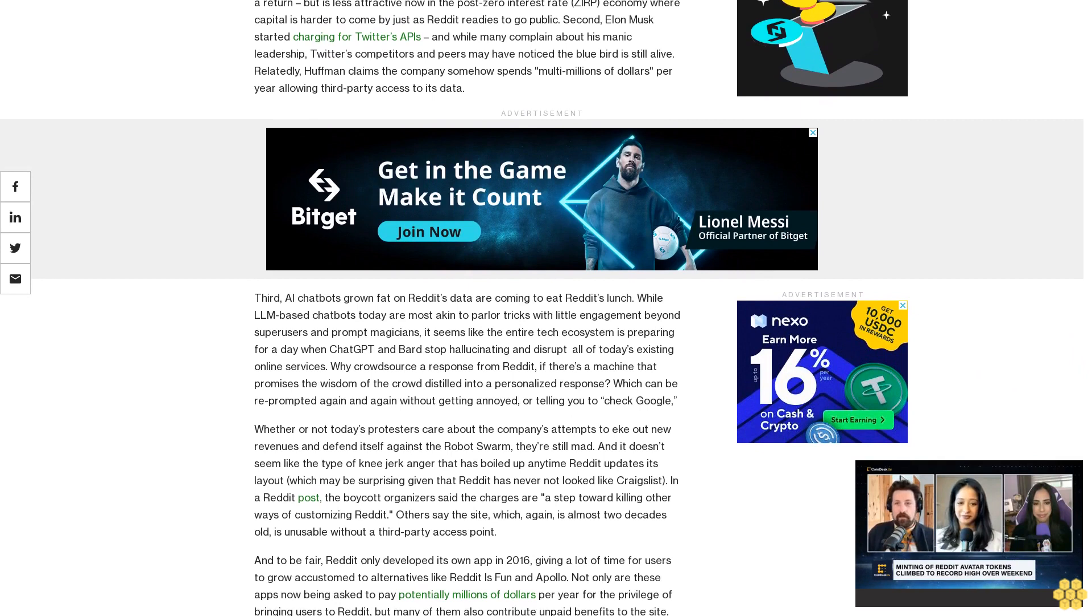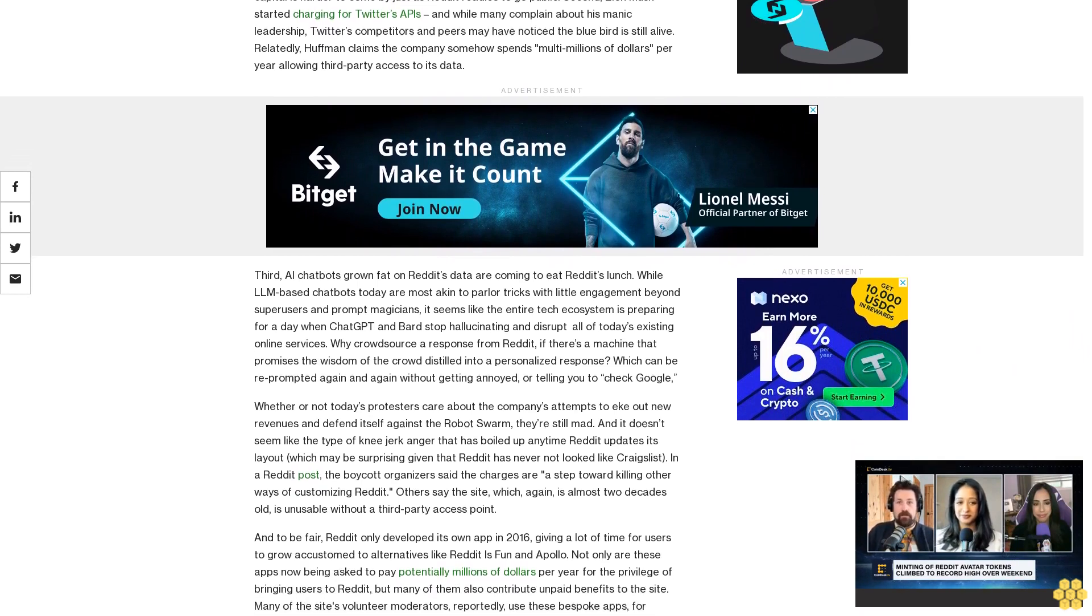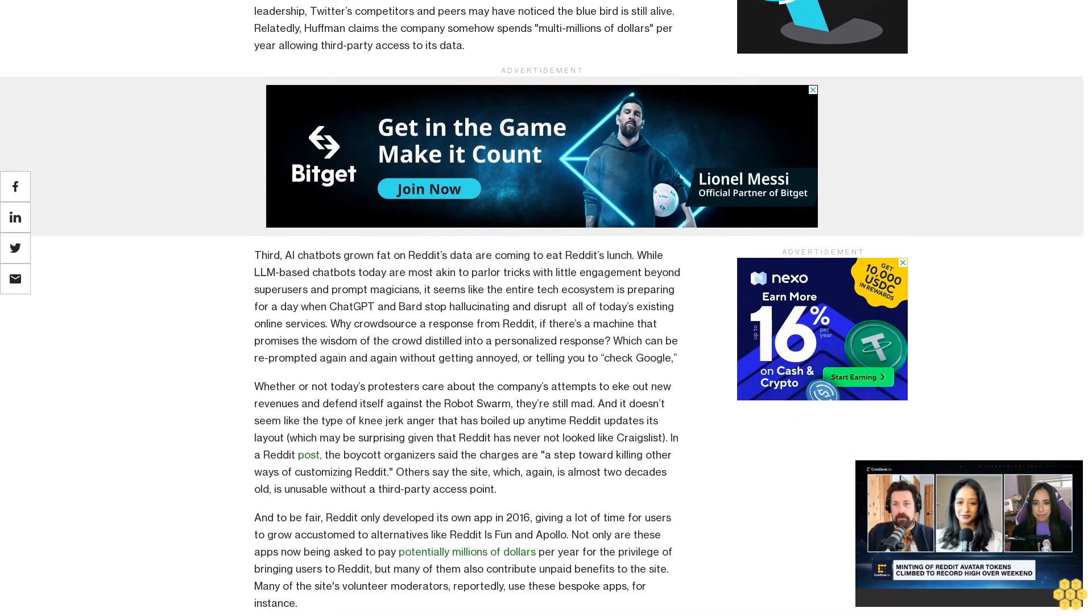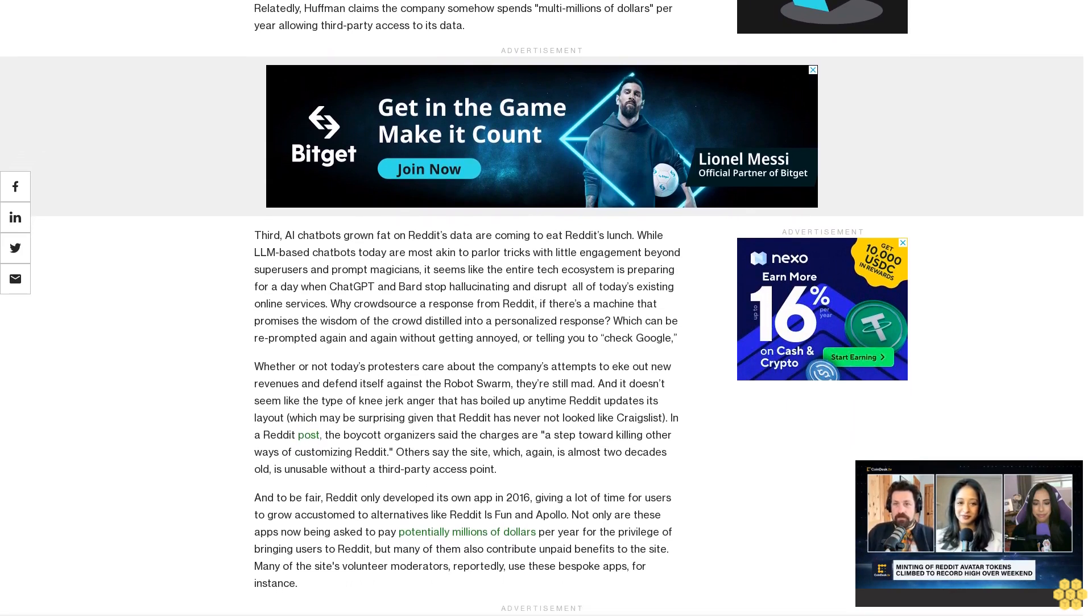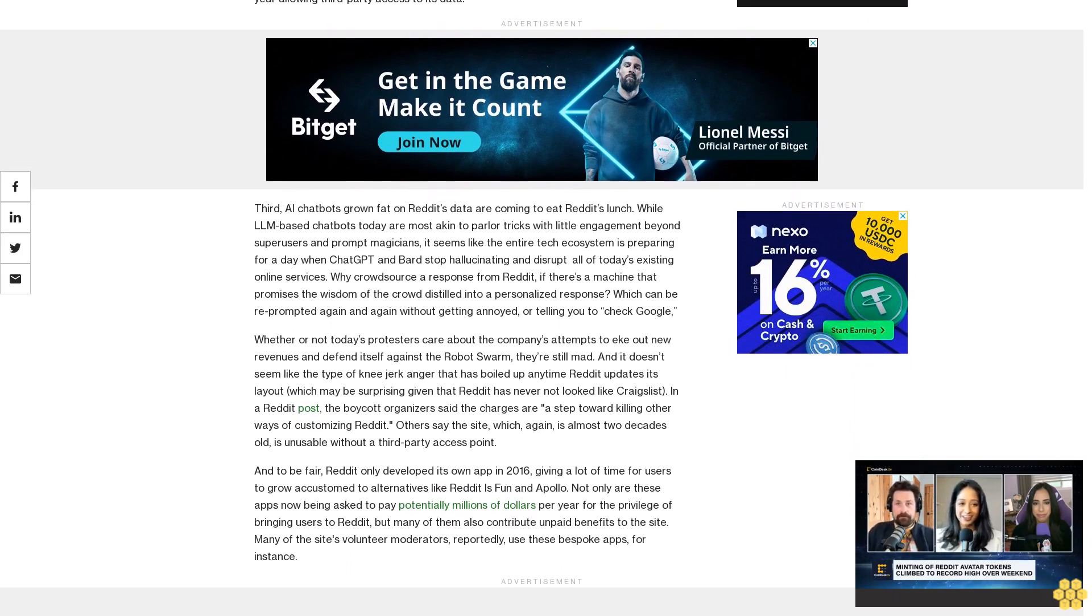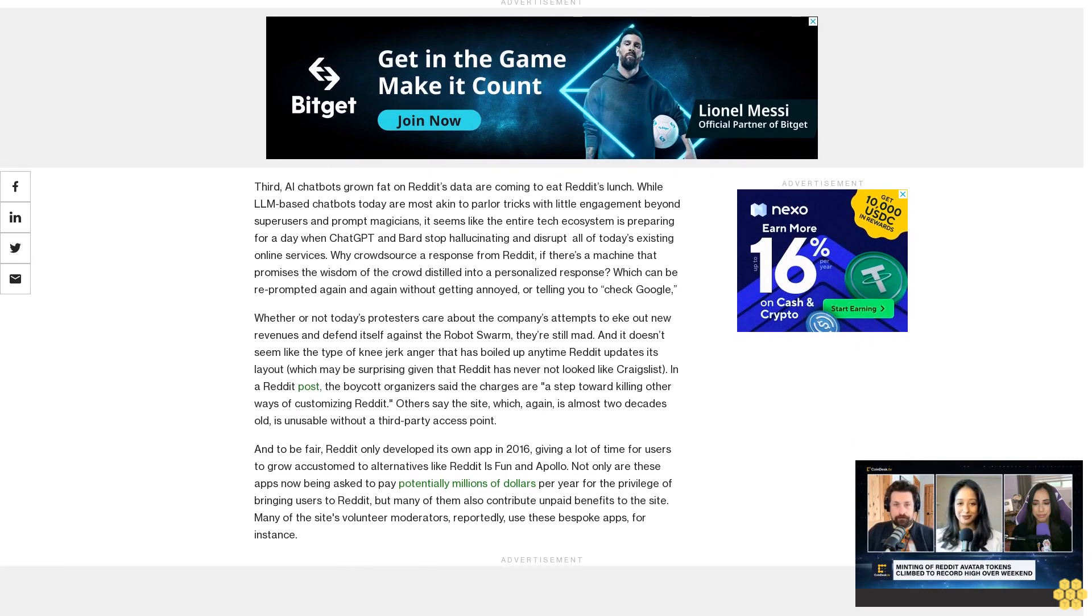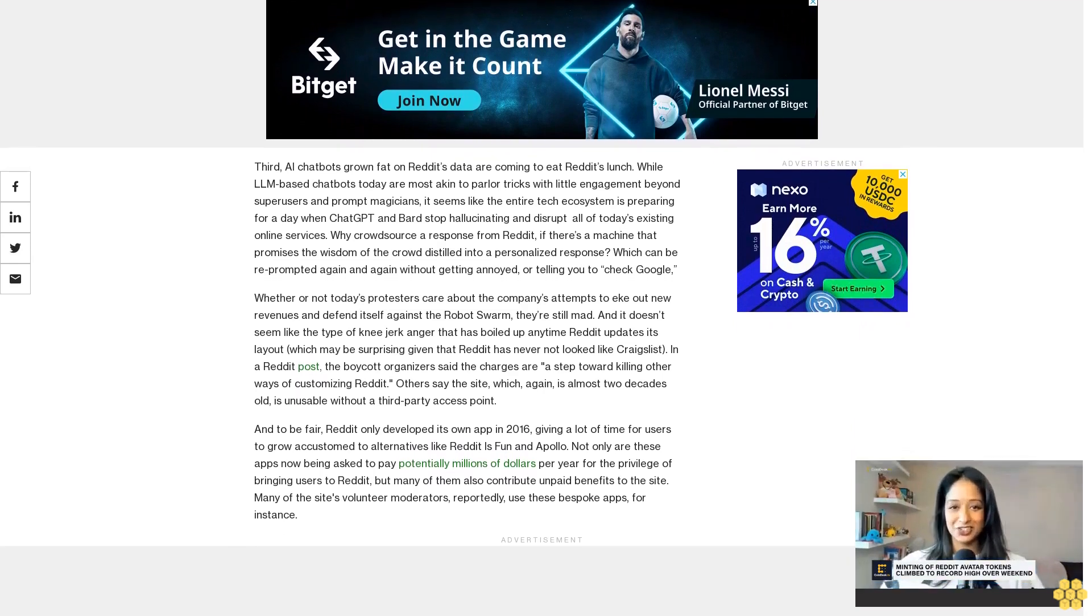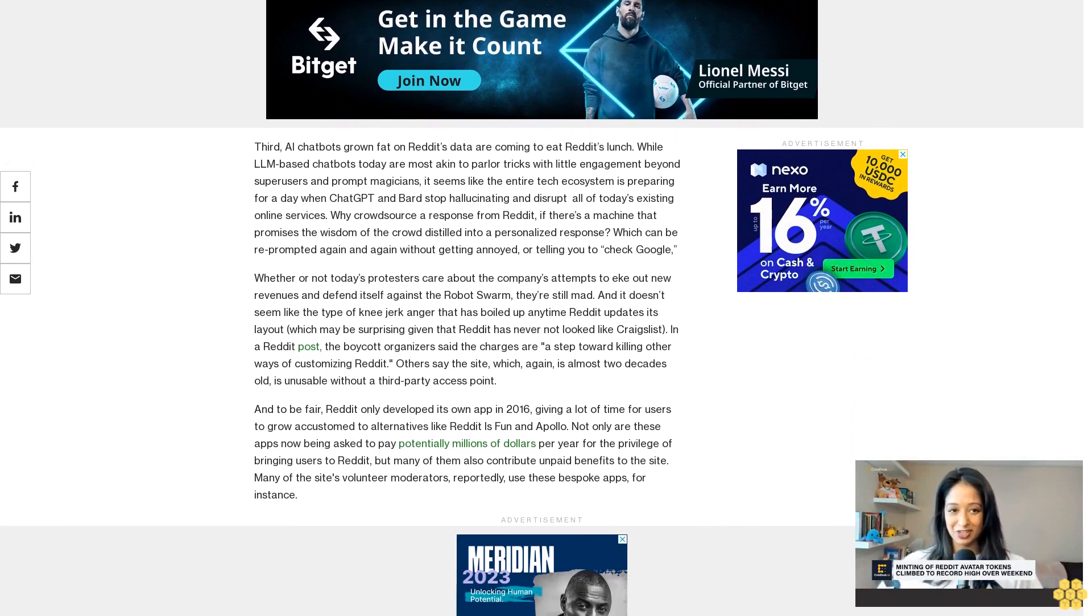Whether or not today's protesters care about the company's attempts to eke out new revenues and defend itself against the robot swarm, they're still mad, and it doesn't seem like the type of knee-jerk anger that is boiled up anytime Reddit updates its layout, which may be surprising given that Reddit has never not looked like Craigslist. In a Reddit post, the boycott organizers said the charges are a step toward killing other ways of customizing Reddit. Others say the site, which again is almost two decades old, is unusable without a third-party access point.